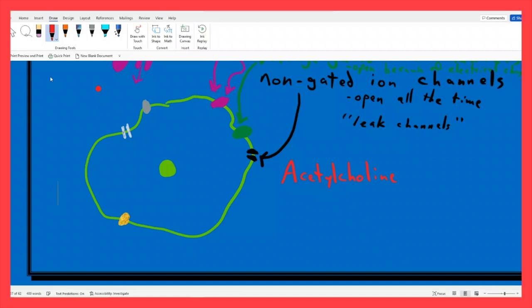Acetylcholine, that I mentioned before. Acetylcholine, abbreviated many ways — ACh, ACh, ACh. Believe it or not, the last one is the proper abbreviation, but you always see some version of ACh for this. Acetylcholine.